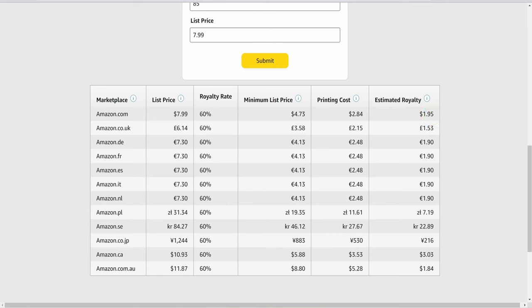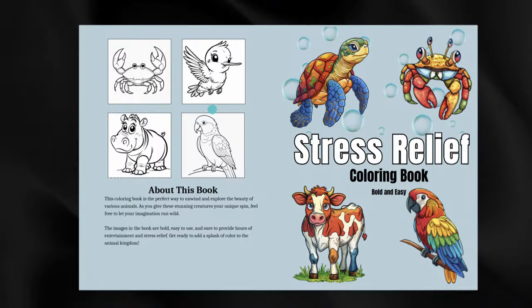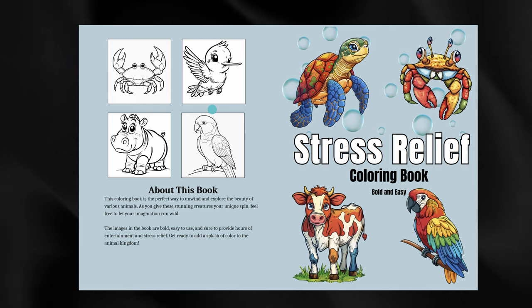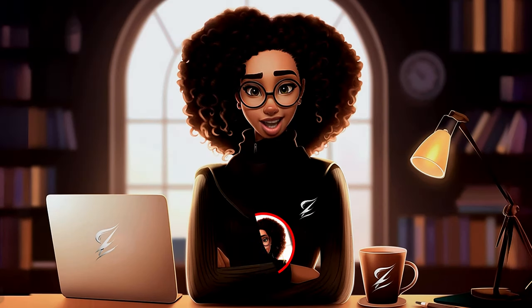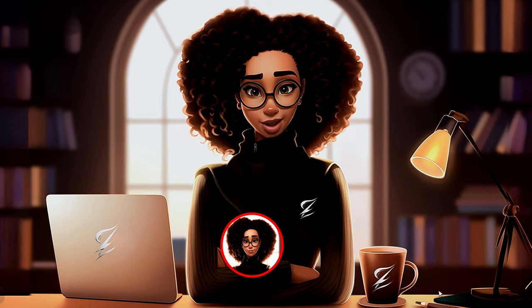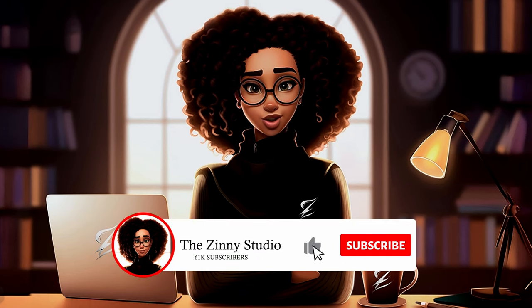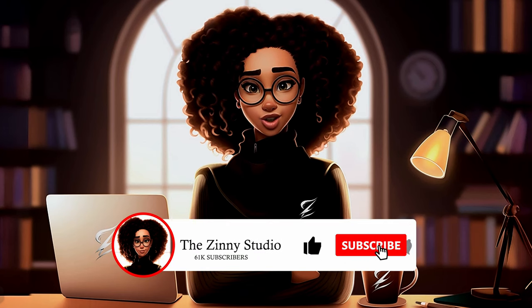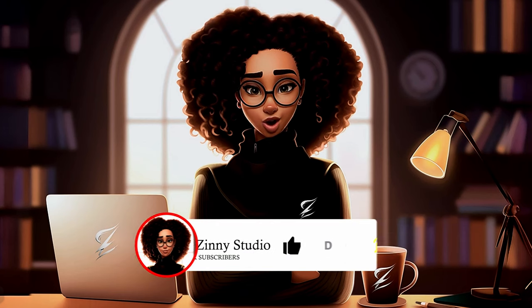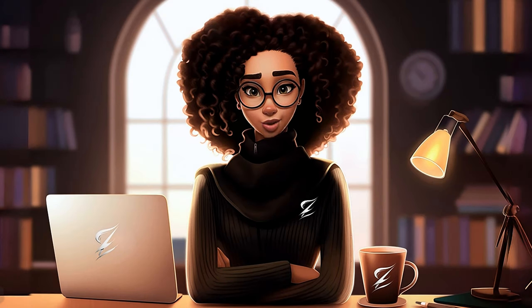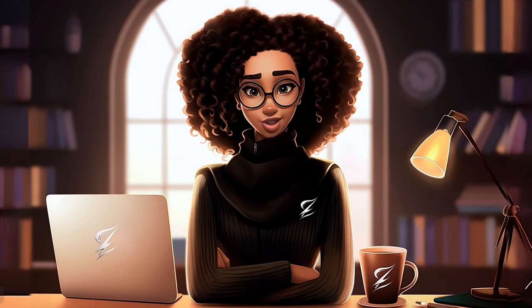It is now time for us to design our book, both the cover and interior, and we will be creating a bold and easy animal coloring book. If you are finding value in this tutorial, kindly hit that like button and the subscribe button and turn on your bell notification to know when I post a new video. Thank you so much.